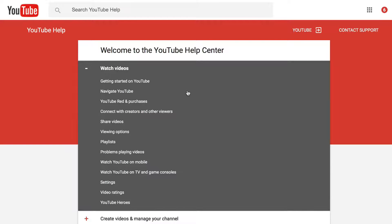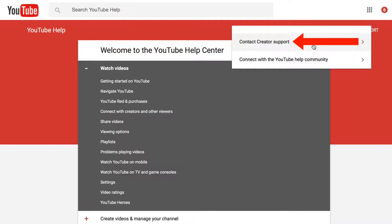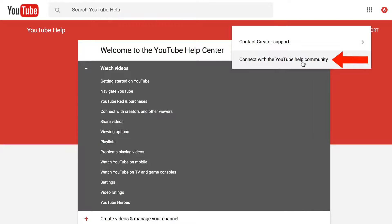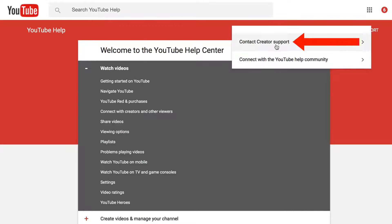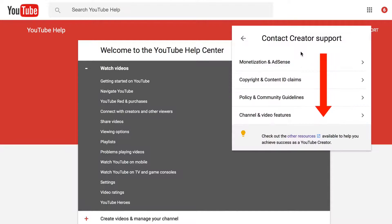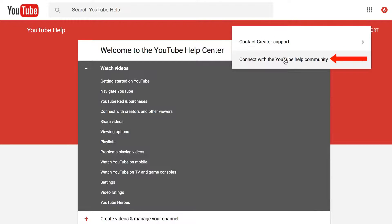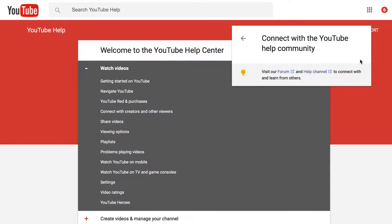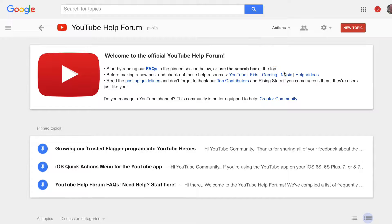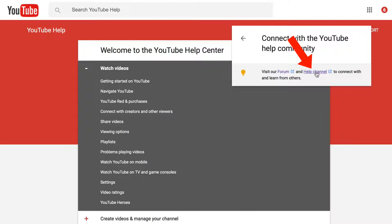Another way to get help is to go to support.google.com/YouTube — this will take you to the YouTube Help Center. Click on Contact Support, then Contact Creator Support, or connect with the YouTube Help Community. If you want to connect with the help community, click on that and you can visit the forum or go to the help channel.